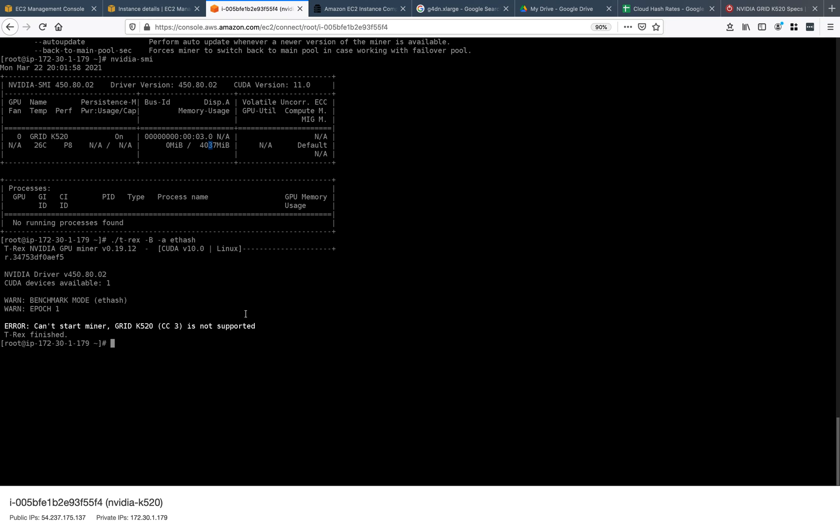Just wanted to let you know - don't bother with T-Rex on the Grid K520. Thanks for watching.